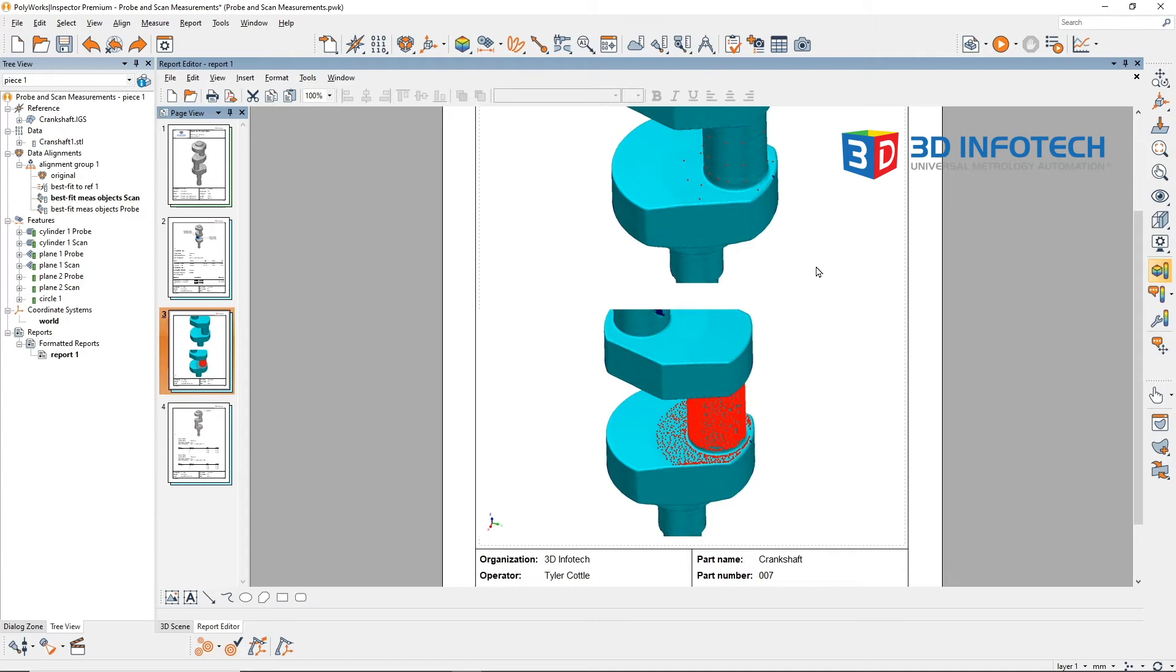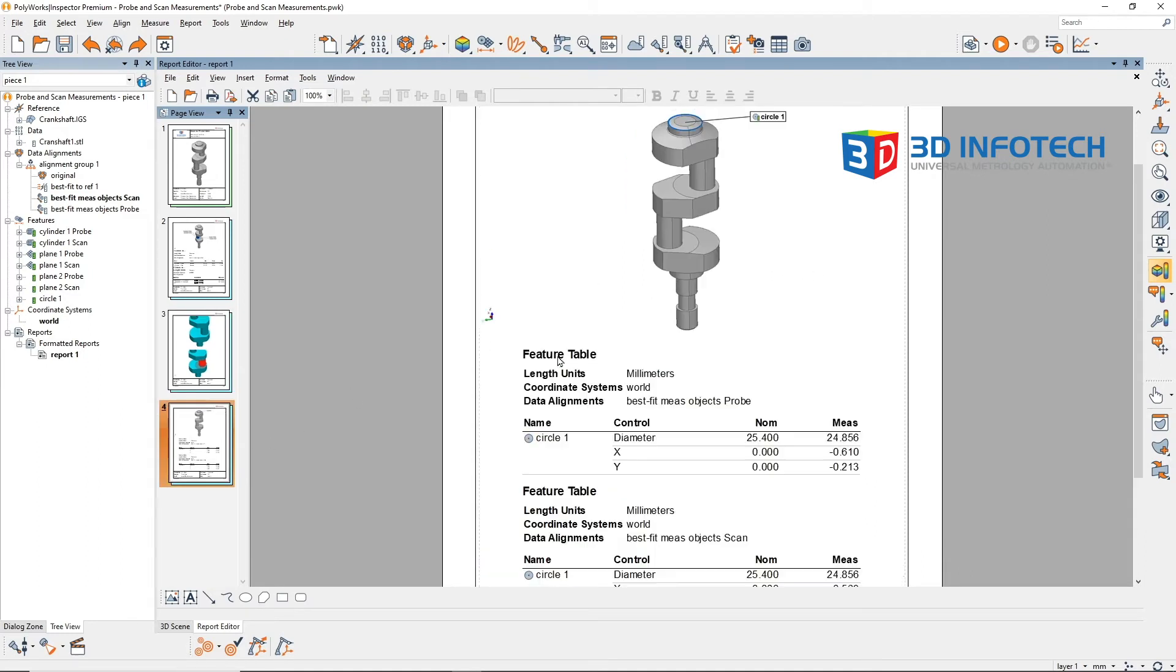Now, these differences can be seen in alignments as well. When the data is aligned to the probed features, this circle here has the following xy location.